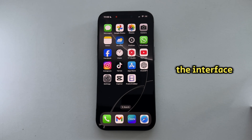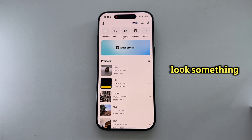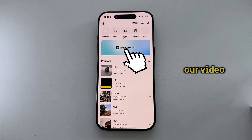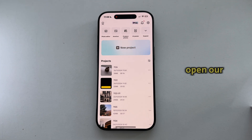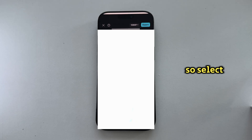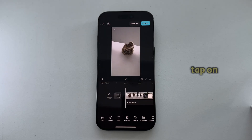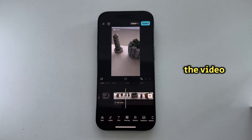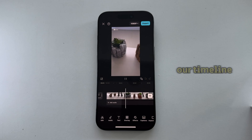Once we open CapCut, the interface is going to look something like this. Let's tap on the plus option in order to import our video. This will open our photo gallery where our job is to simply find the video which we want to speed up. Select the video, tap on Add, and the video will be added to our timeline.